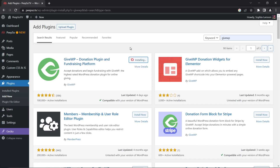In the free version, GiveWP will allow you to accept donations from your members directly on your website. But if you opt for extending GiveWP with paid features that you can obtain from their website, you can create a clone of a Kickstarter website or maybe a Patreon-like website where you collect donations on a monthly basis — recurring donations. That is all in the paid version of the plugin. In the free version, you can only collect donations.